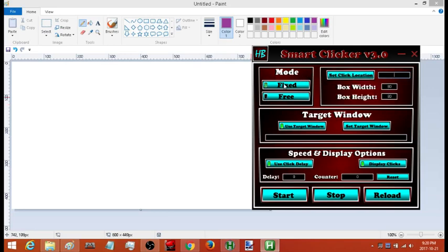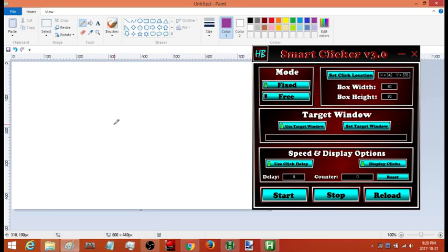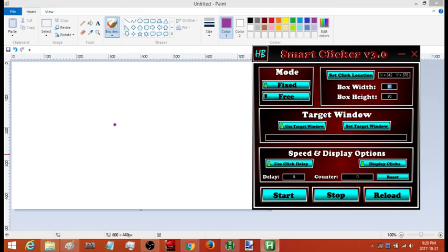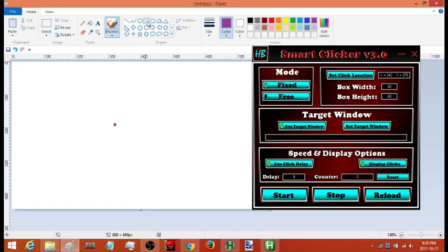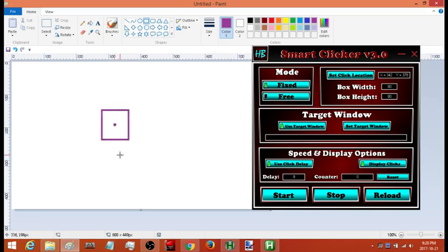So I'm going to go to fixed mode, hit 'Set Click Location,' and pick a point on the screen that I want to click. Now there's an imaginary box that's been created around it that's 80 pixels by 80 pixels — roughly about that size. So now there's an imaginary box around that point, and if I move my cursor inside that box it's going to start clicking. If I want the auto clicker to stop I just move my cursor out.